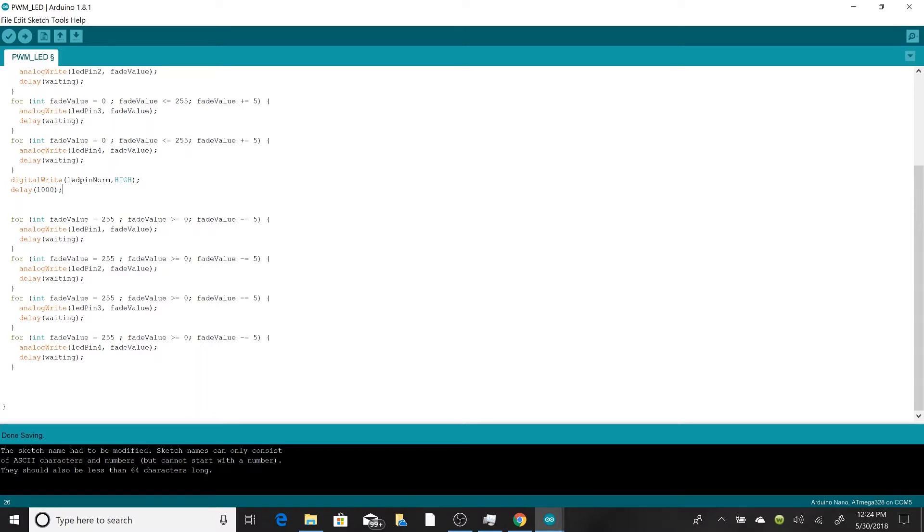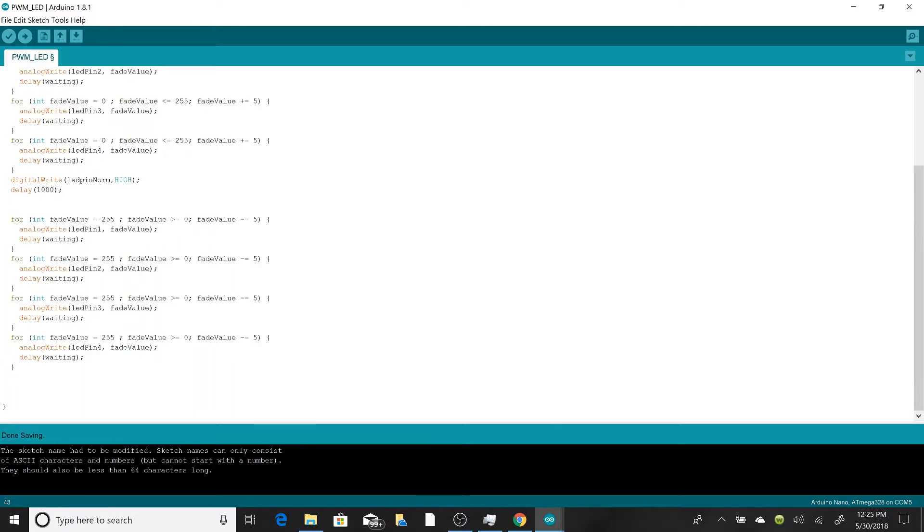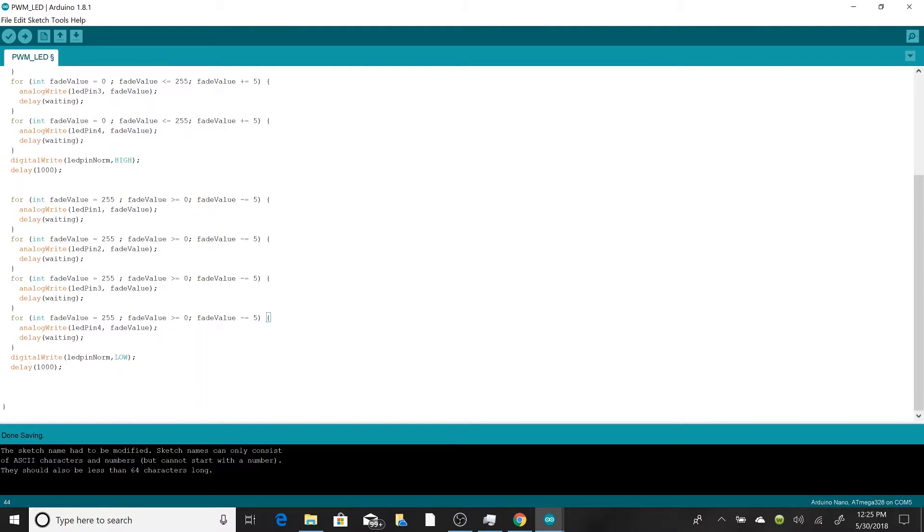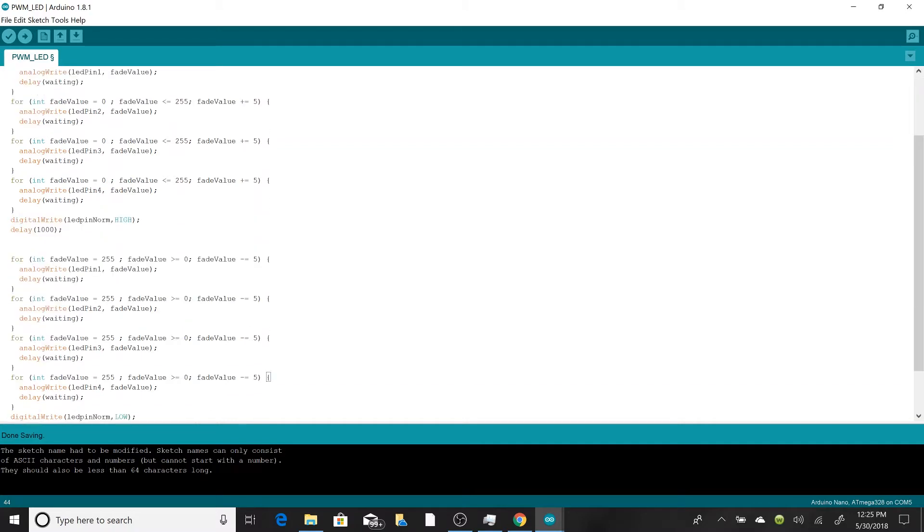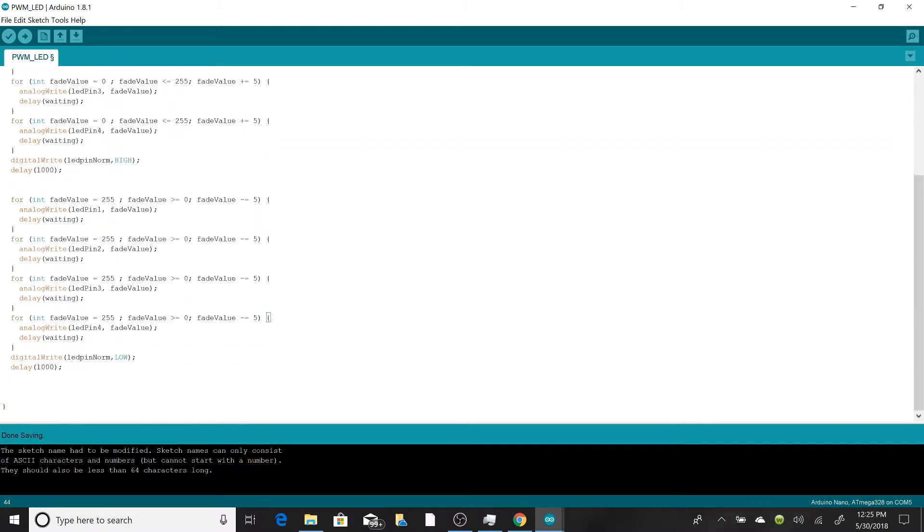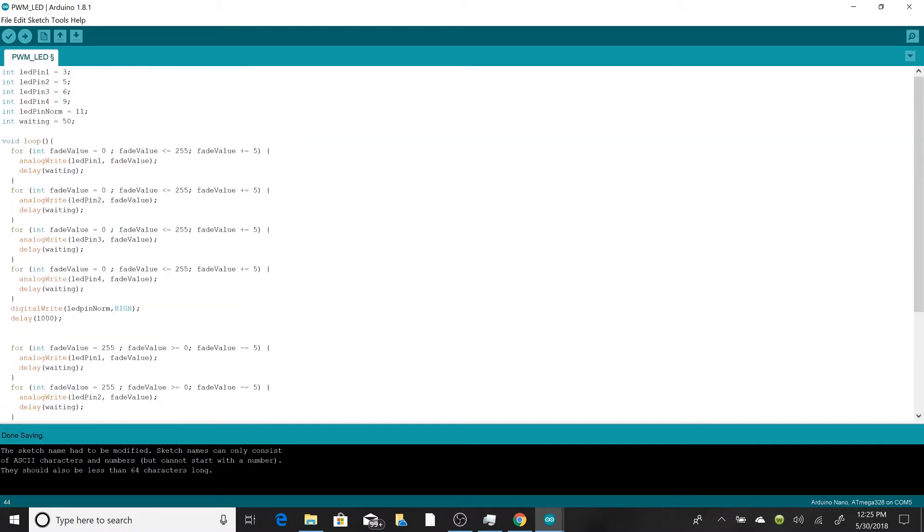And now at the end we'll basically do the same thing, but instead of turning it on, we're going to be turning it off. So it's digitalWrite LED pin norm, we're going to put it on low, so the LED will turn off. And this entire cycle within void loop is basically going to cycle repeatedly until we unplug the Arduino.